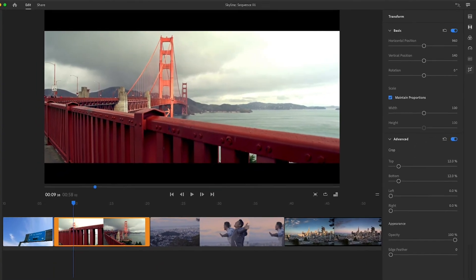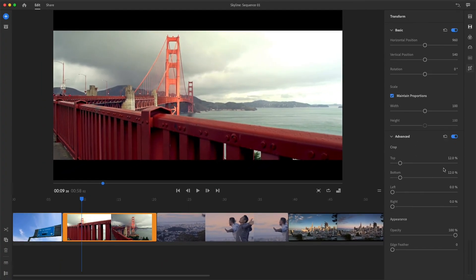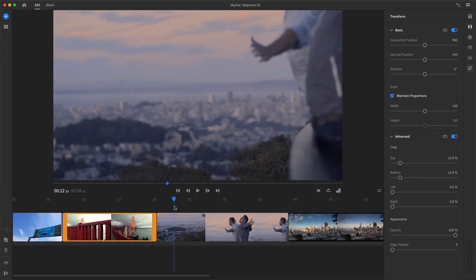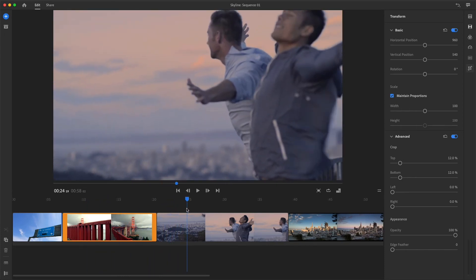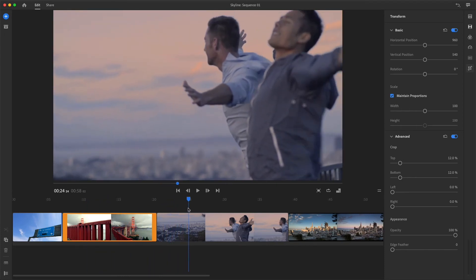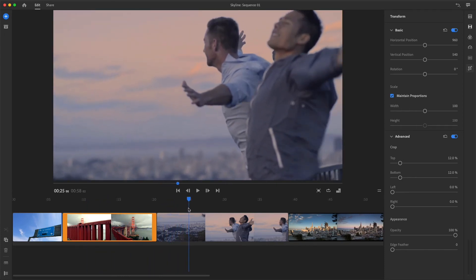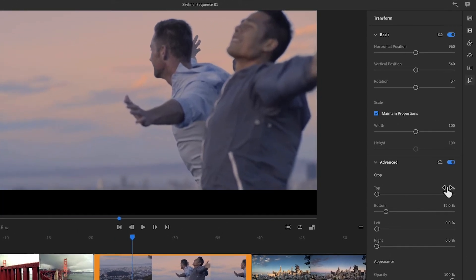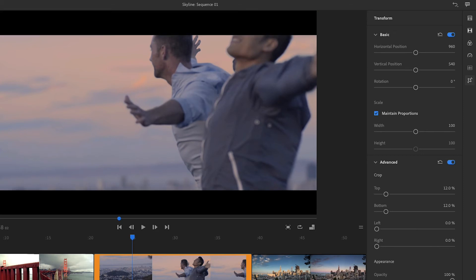I want to continue this widescreen look in the next clip. In this clip, the camera pans and tilts from the city skyline up to the subject's faces. Their heads are fully visible when the playhead is about a quarter of the way into the shot. I'll repeat what I did for the last clip and apply a value of 12% for top and bottom cropping.